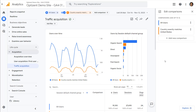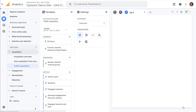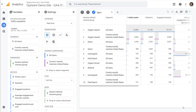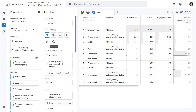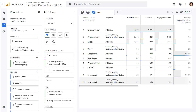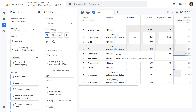Now go back to the comparisons window and click on explore. The exploration is created, but this time it also applies that comparison as a segment to the exploration. You can see the segment is applied both in the settings and in the exploration view itself.